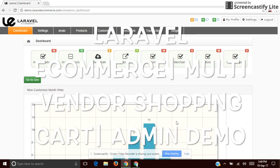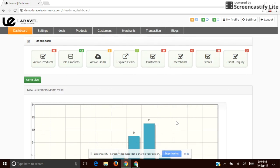Hi, we are in the admin dashboard. We can see the dashboard features one by one.